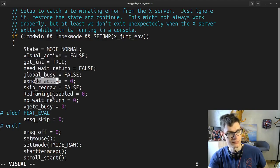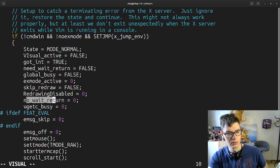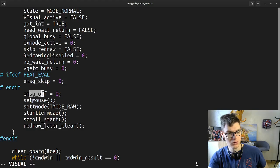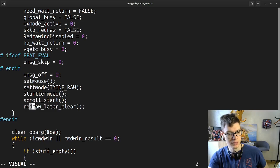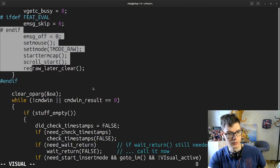As well as possible: X mode, skip redraw, redrawing disabled. We get CBZ, image skip, image off, set mouse, set mode, start term gap, scroll, start, redraw later, clear. Okay, this is the loop right — we clear arguments and here is basically a while loop.